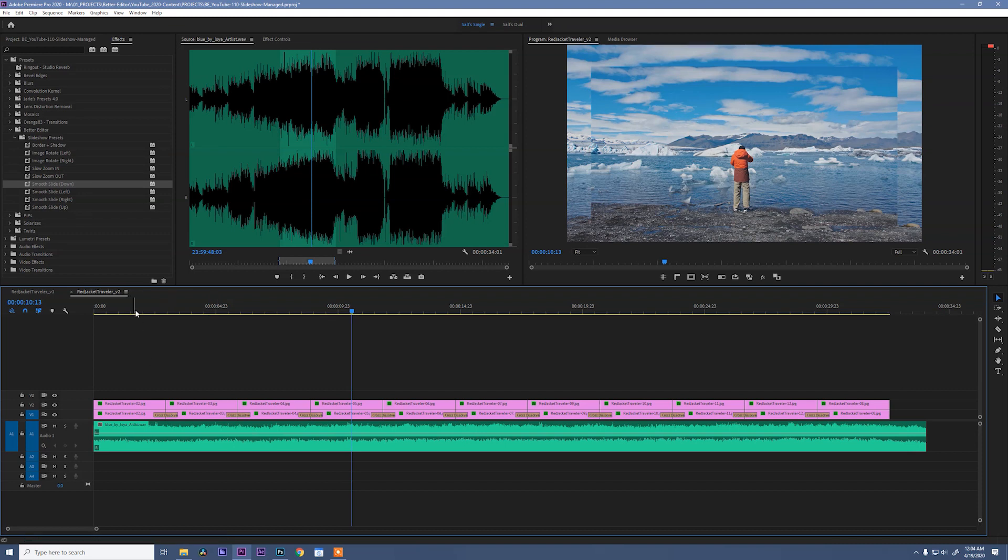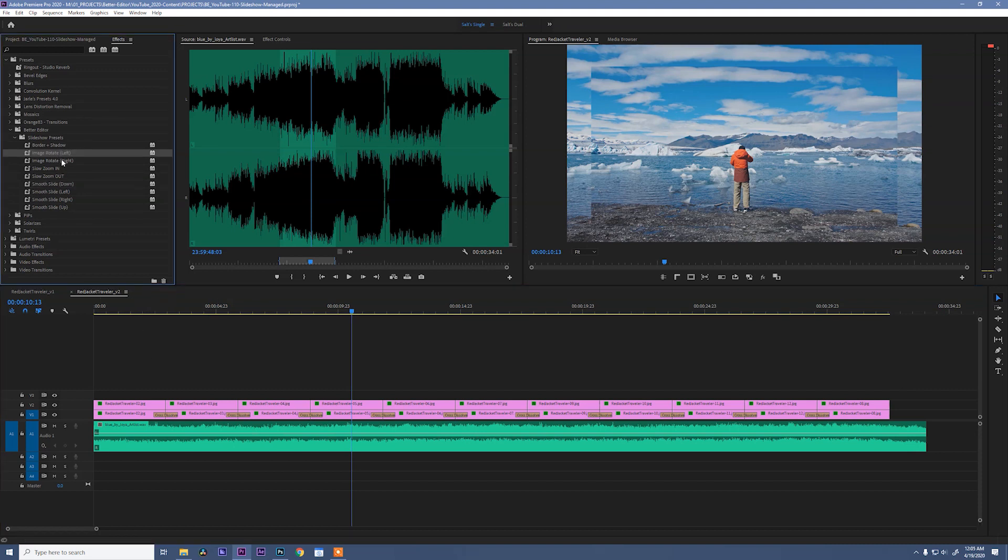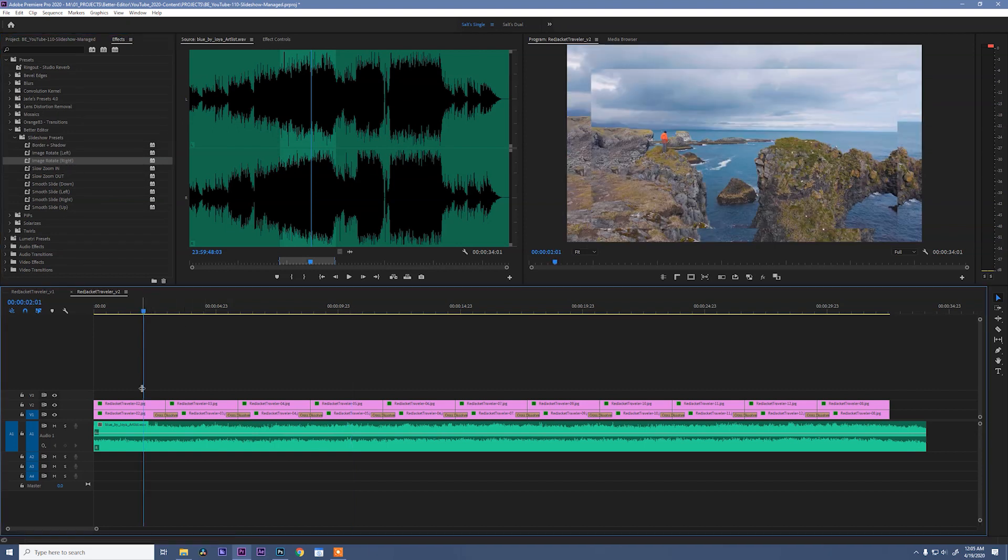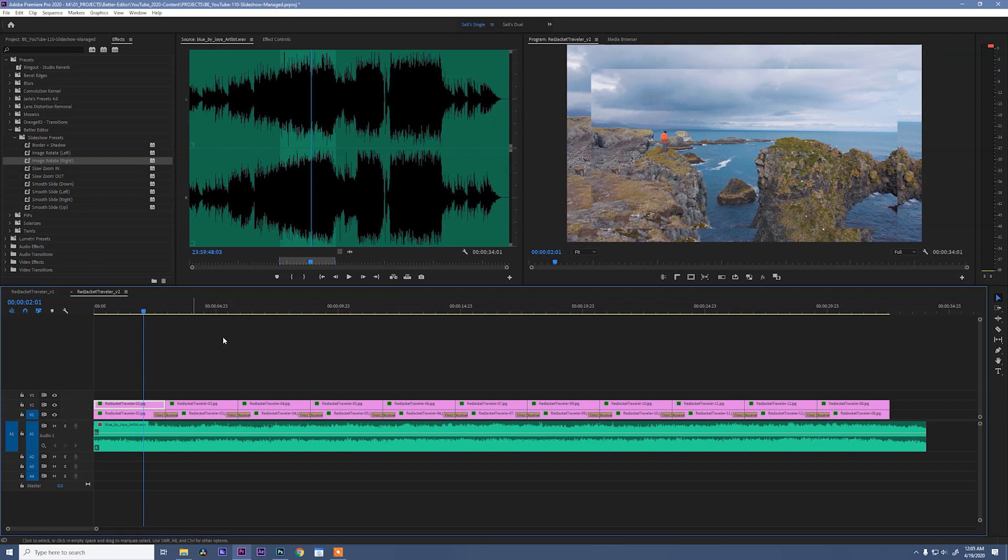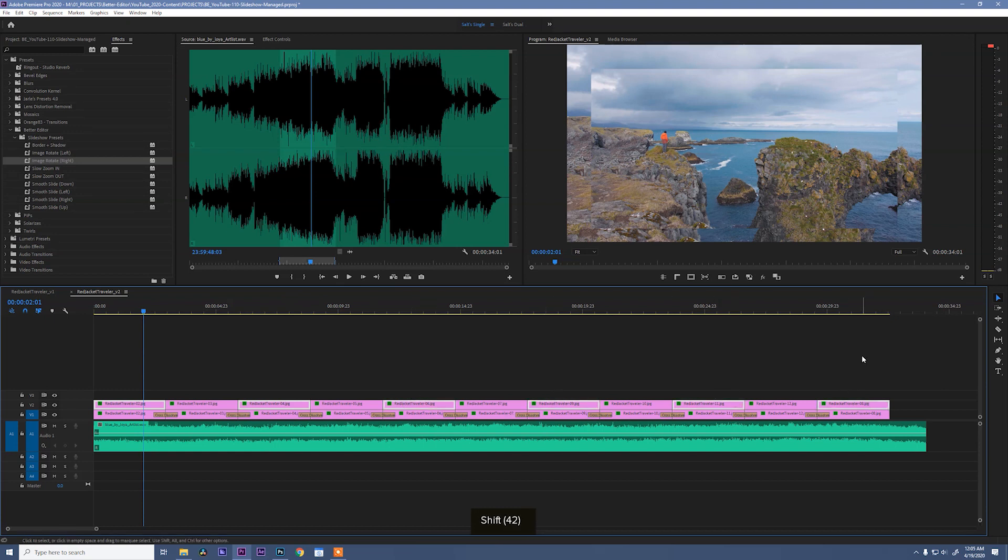I also have in these presets an image rotate left and right, and these are just slight rotations to give this animation a little bit more life. So I want to use both of these rotations, and an easy way to do that is to select alternating clips, hit alt, and up on the keyboard.